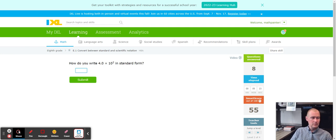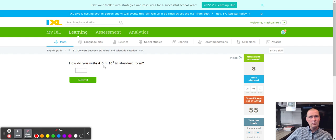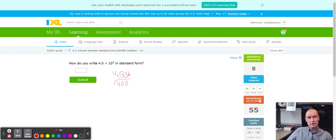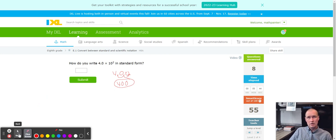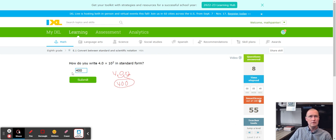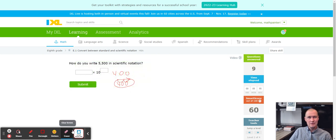Next up. Now we're going to go larger. We got 4.0 times 10 to the second. So 4.0 and we're going to count two places to the right. One and two. I got 400. So it looks like 400 to me. One, four, and two zeros.